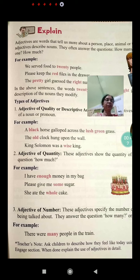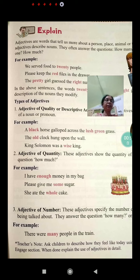For example: 'We served food to 20 people.' Here, 20 is an adjective. Second example: 'Please keep the red files in the drawer.' Here, red is the adjective.